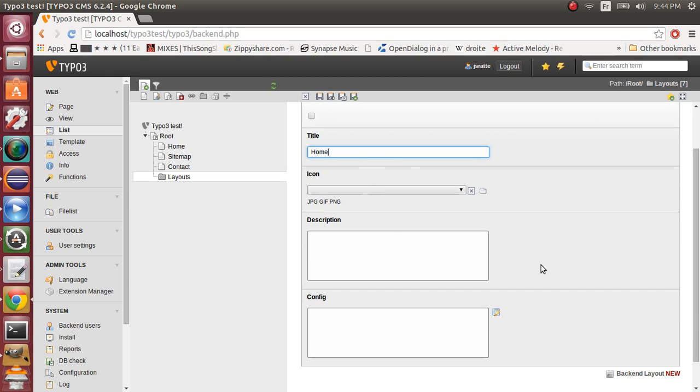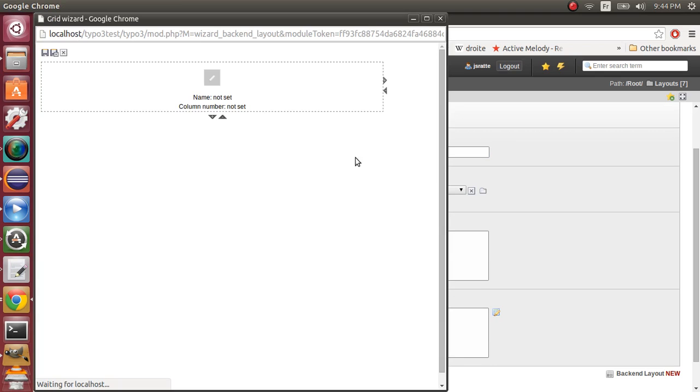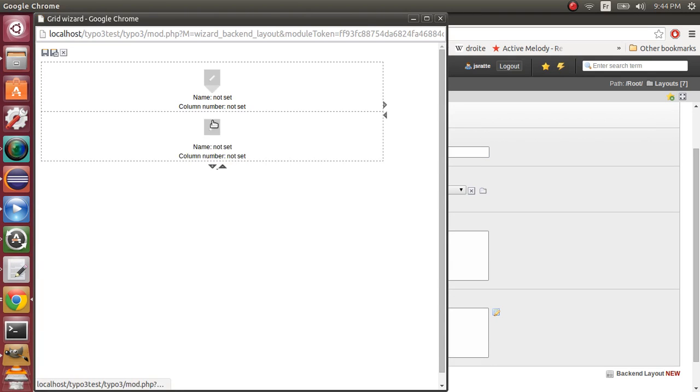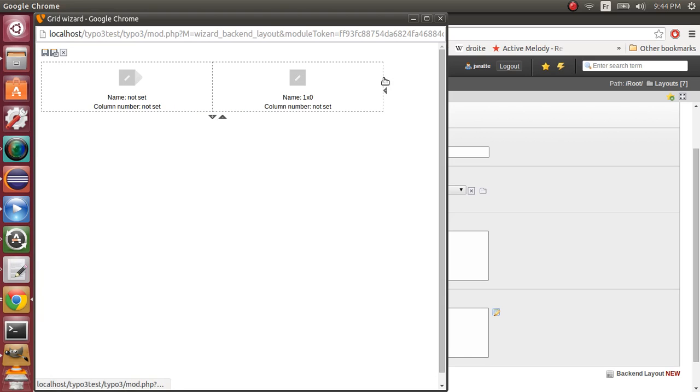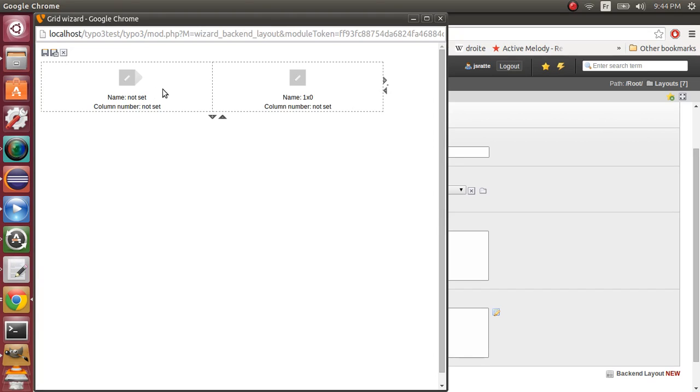So our homepage will be divided into two columns. So now here you can add rows. You can delete them. You can also add columns. So our homepage will have two columns, like that right here.